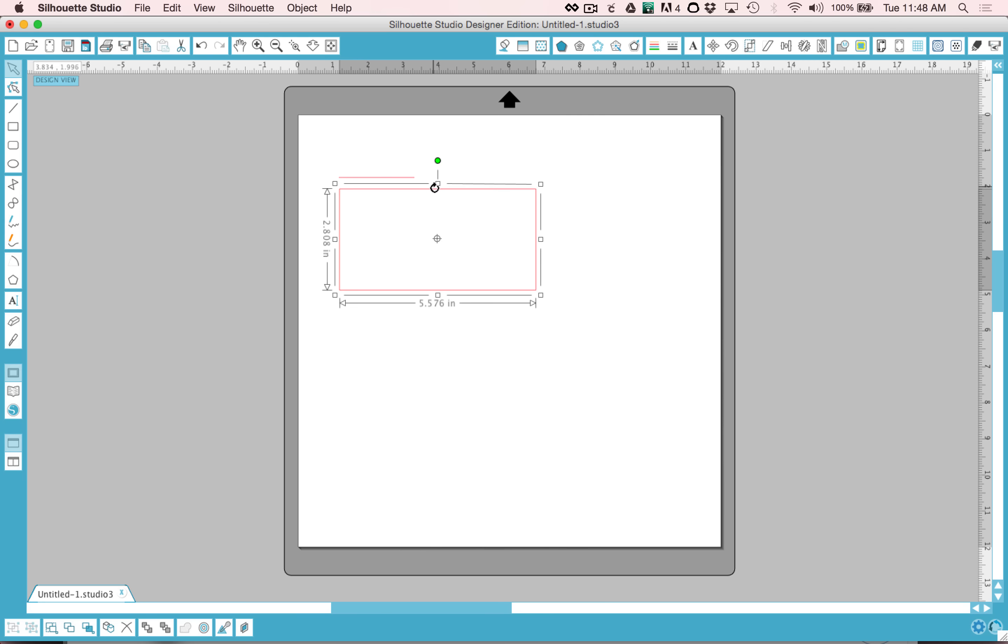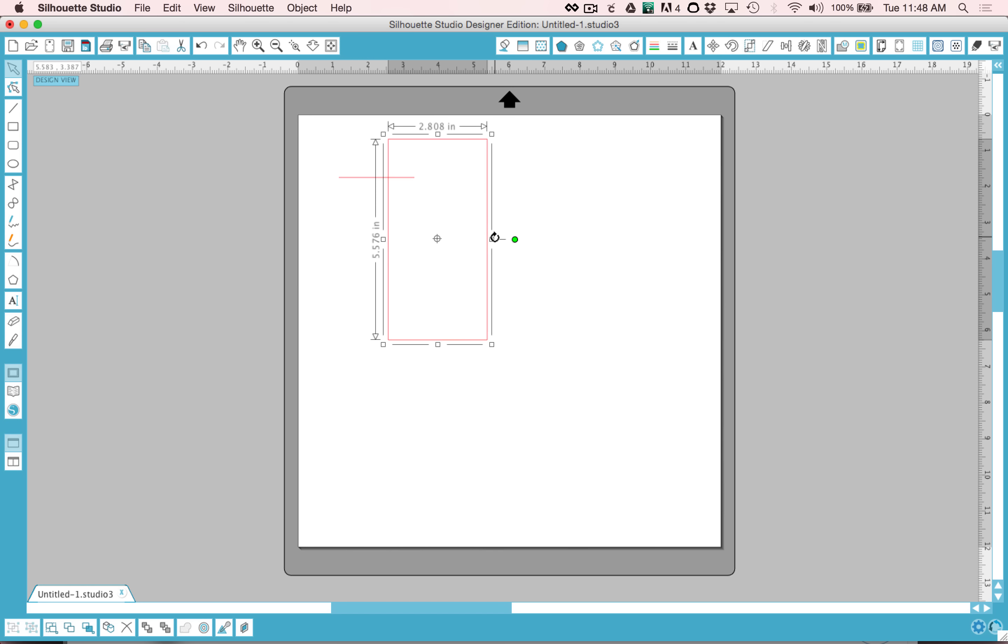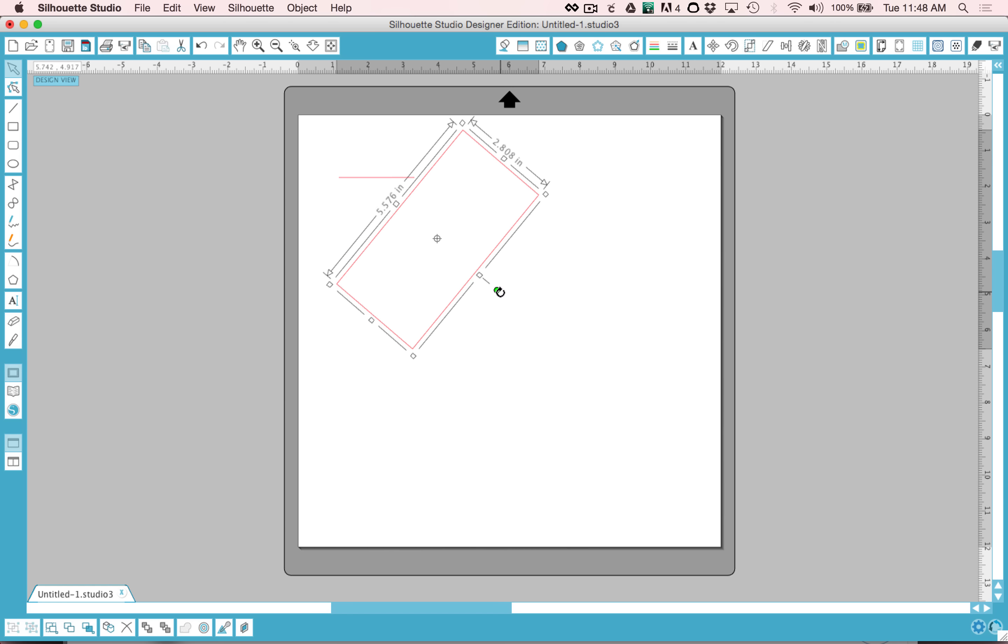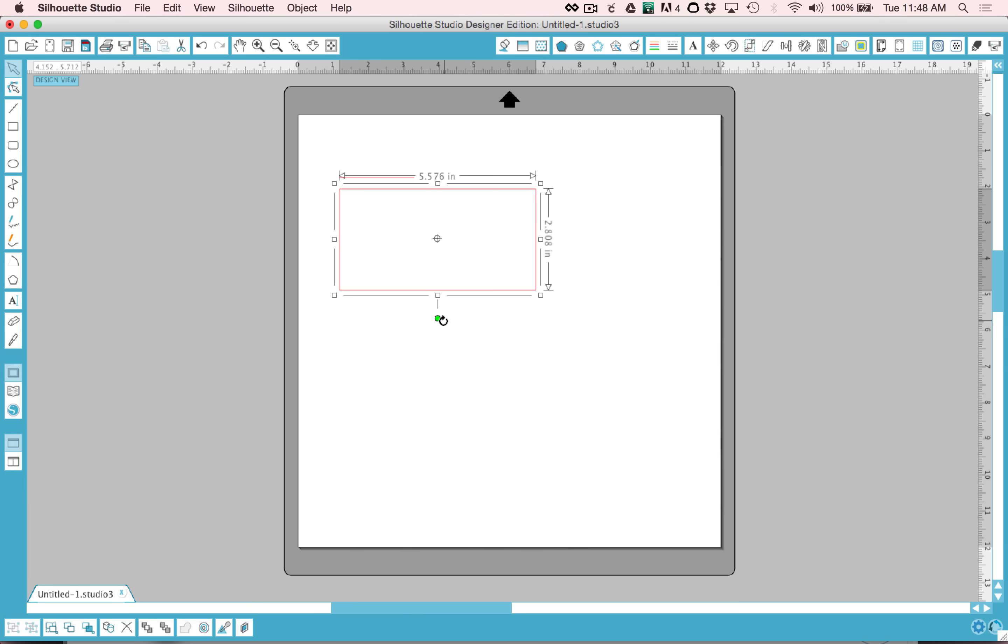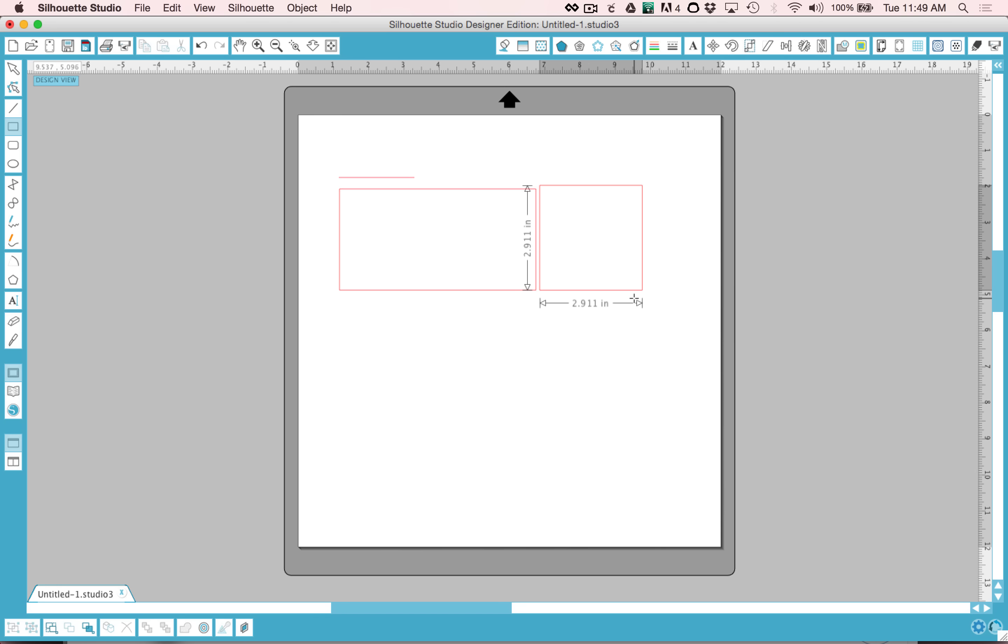And again, if you hold the shift key, you can get it to 90 degree angles. It does stick to 45 as well. Another thing to note is if you hold down the shift key when you're drawing it, you can constrain it to a square.